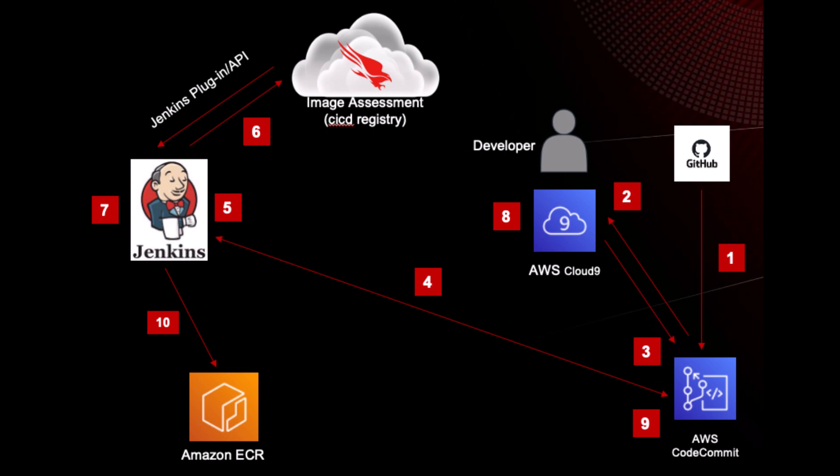In order to do this, CrowdStrike offers solutions for developers at build time that allow them to assess their Docker container images and review summarized report data integrated with their favorite CI-CD tools like Jenkins.